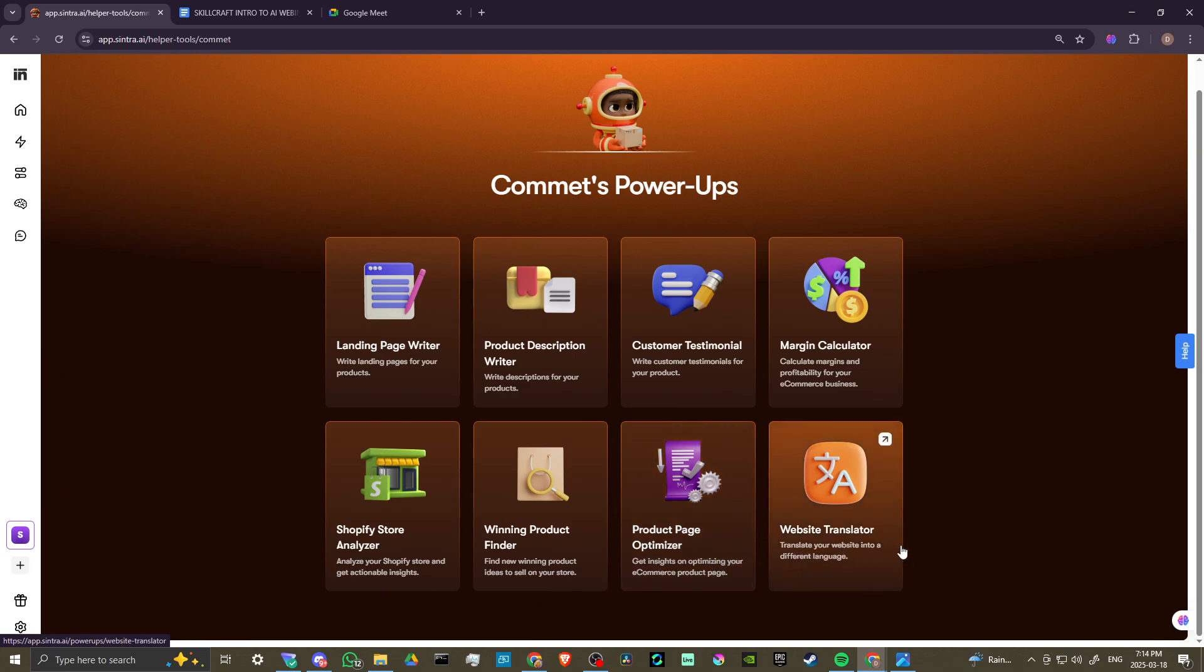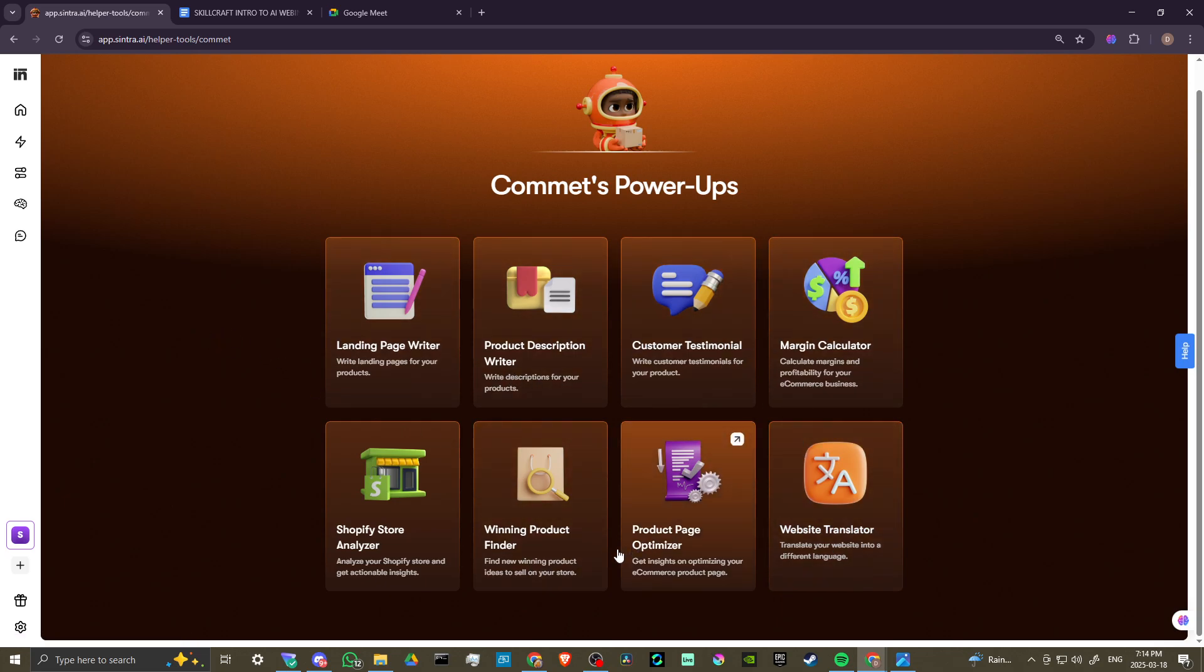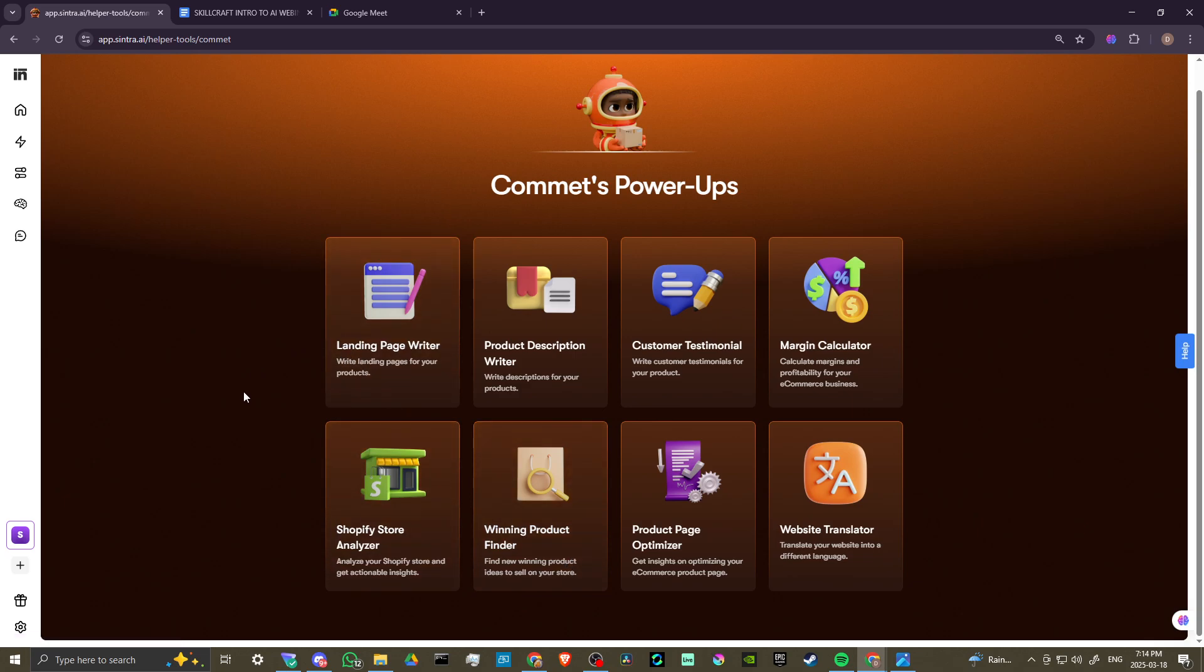Get insights on optimizing your e-commerce product page, translate your website into a different language. If that's something that you want to do, you can do that. All of these here, you could just see for yourself, the potential here, and it really is quite phenomenal.